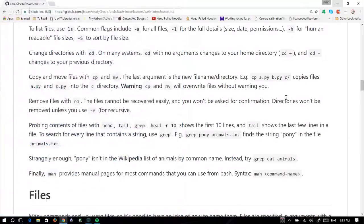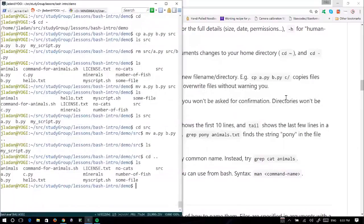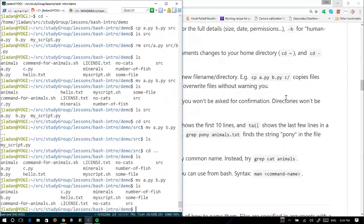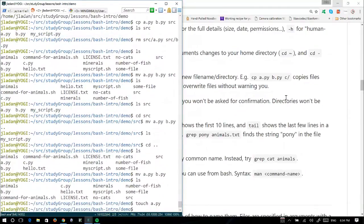One big thing to warn everyone about: cp and mv will overwrite files without warning you. One mistake I make all too often is forgetting to put in the destination. If I just wanted to move a and b into source and forgot to type source, no errors or warnings are given. But a is now gone and b is actually what a was — it overwrote b just because I forgot to put in the destination directory. Luckily they were both empty.